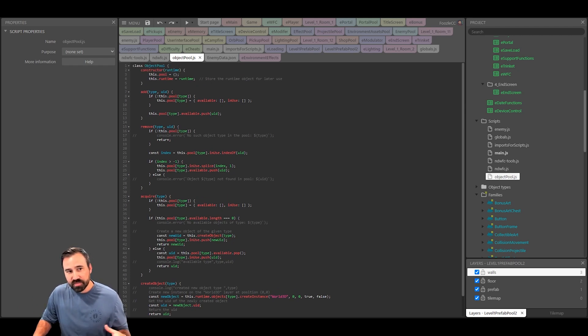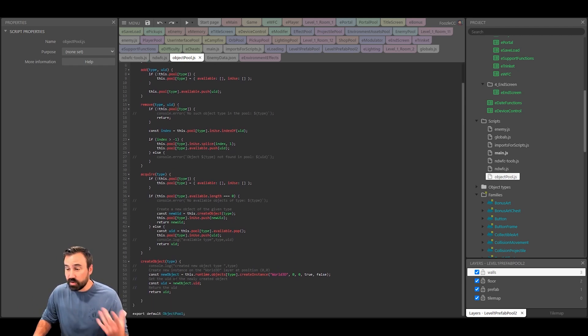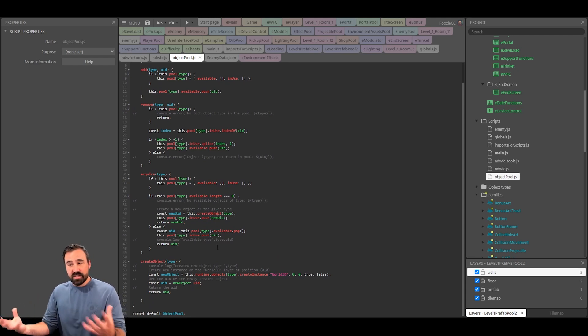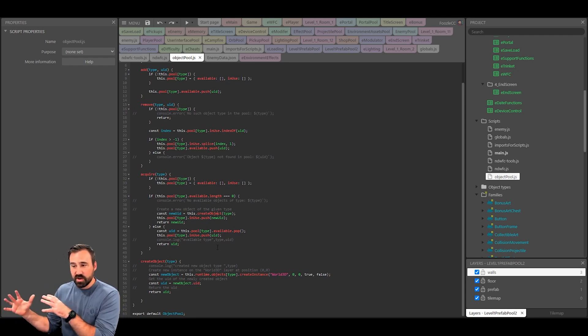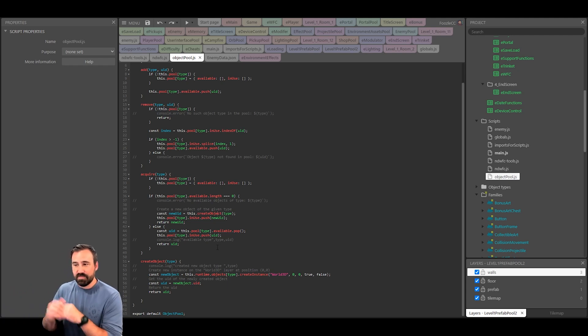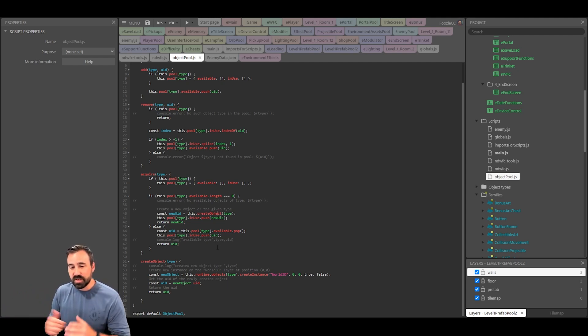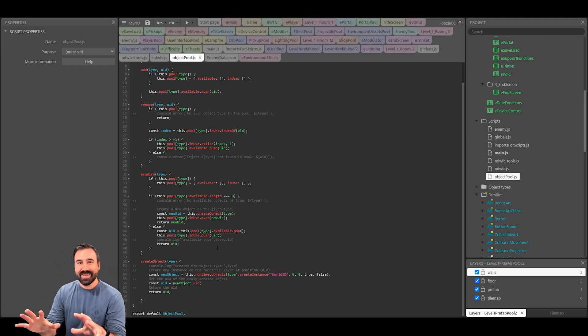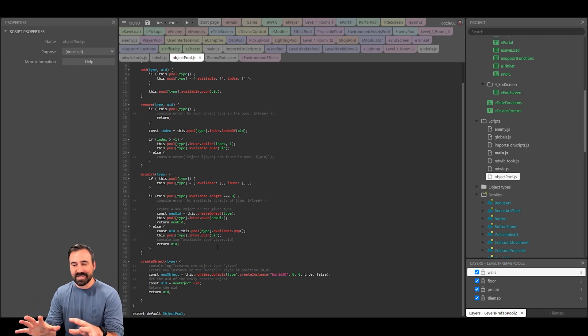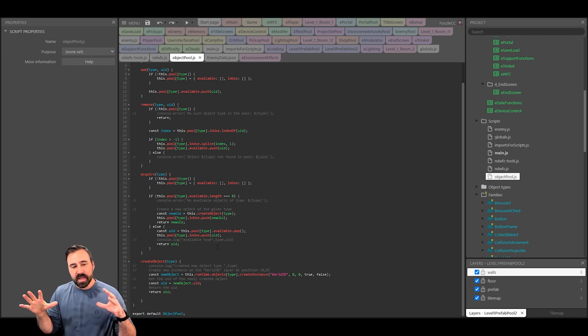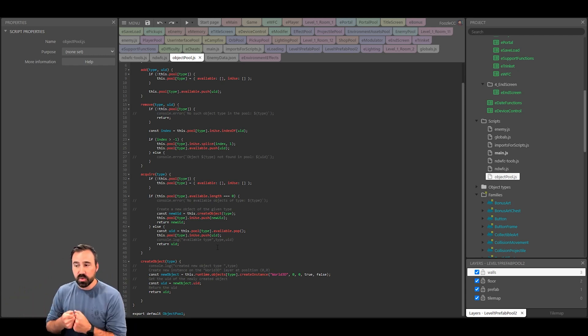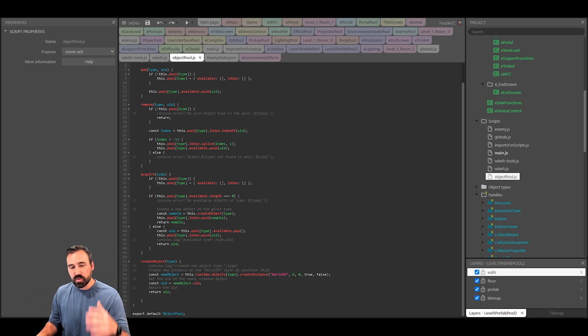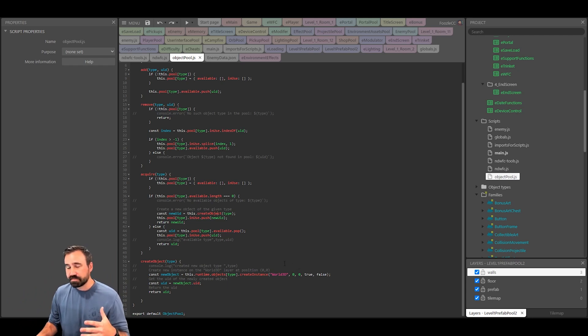So instead of creating something on the fly I'm going to acquire it from the pool and rather than destroying something I'm going to put it back in the pool. Inside of this class that I created called object pool I've got add, remove, acquire, and create object. The general idea is that when I need to get a new tile, whether I'm exploring to a new area or I'm regenerating the map, I'm going to acquire from the pool and only if it doesn't exist already I'm going to create that object.